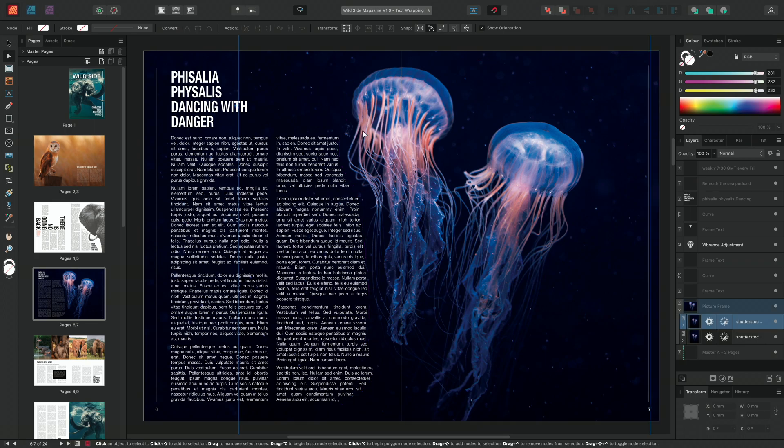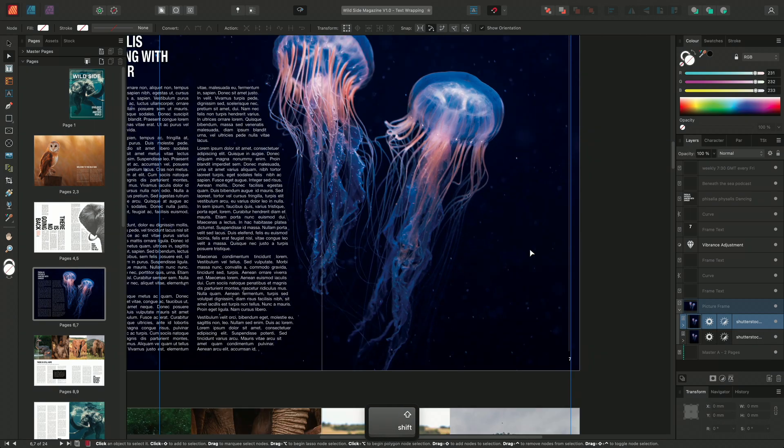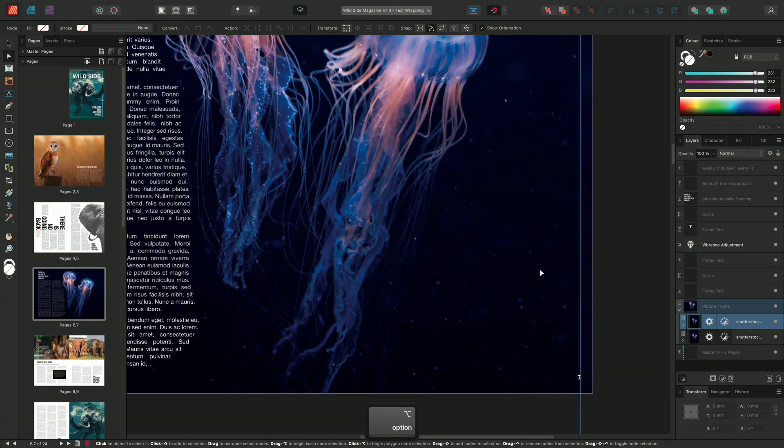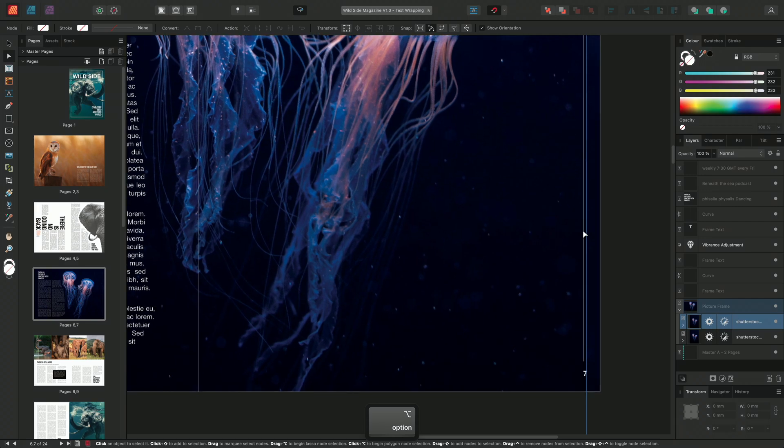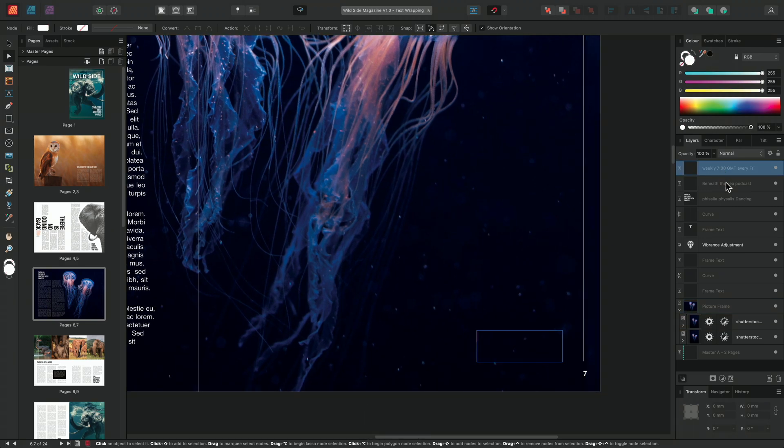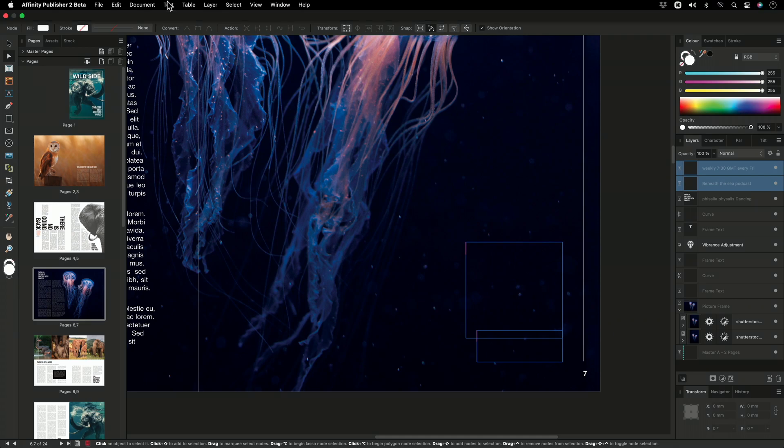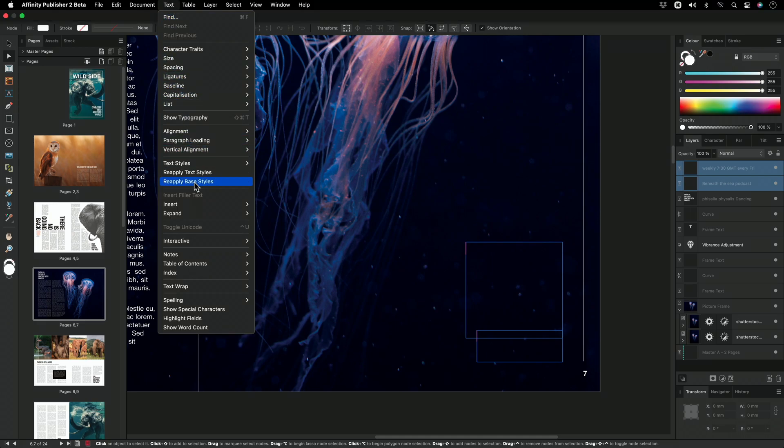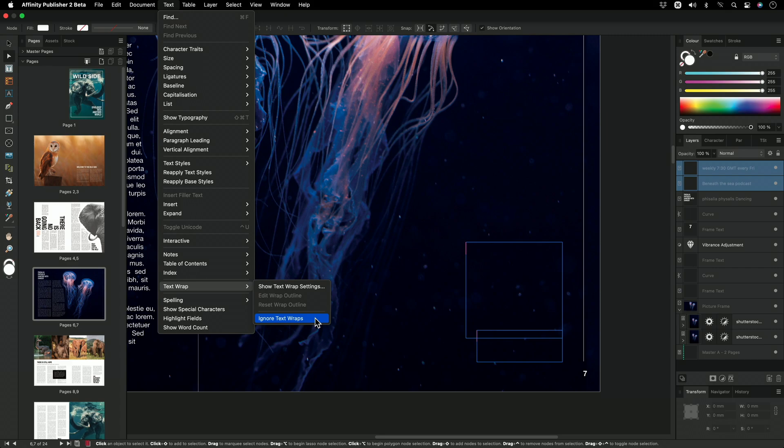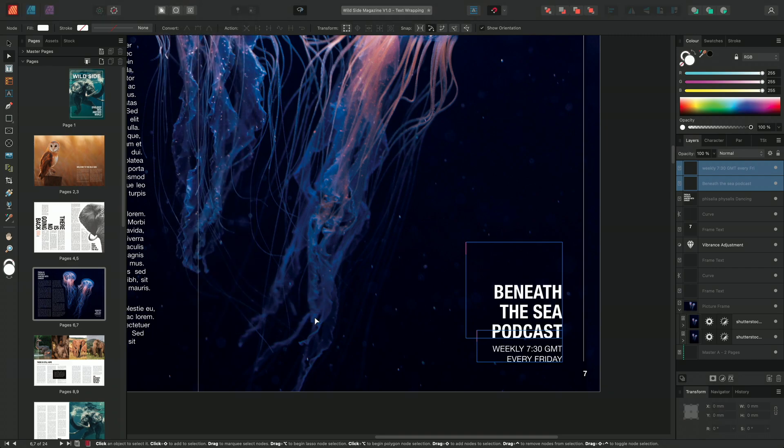I can see on my Layers panel, that I have two text frames that have also been affected by the wrap outline. In this case, I want the text frames to ignore the wrap outline. So with the frame selected from my Layers panel, I'll go to Text, Text Wrap, and Ignore Text Wraps. These two text boxes will now ignore the wrap outline or any other wrap settings they encounter.